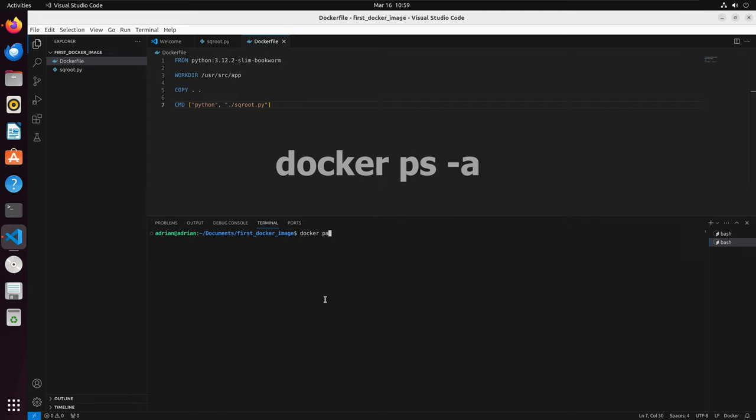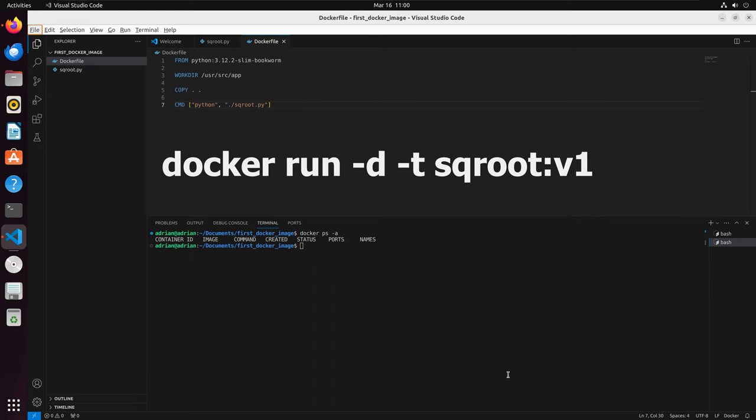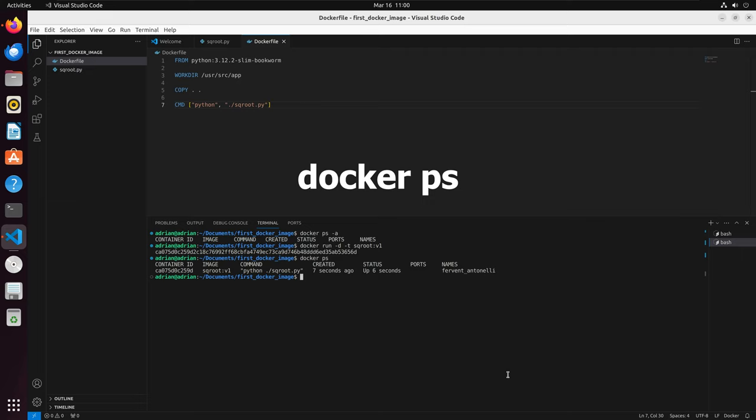We can also run a container in detached mode, which will run a container in the background. To do this, we will run docker run -d -t sqrot:v1. Running docker ps, we will see that the container is currently running.